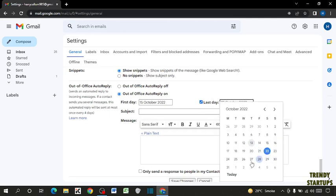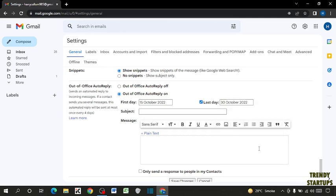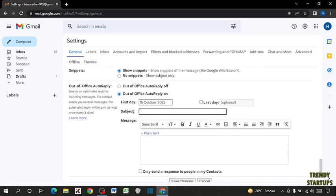I'm going to select 15 October to 30 October. But I want this setting for lifetime, so I'm going to uncheck this box. In subject, you can type your subject. I'm going to type here customer support.